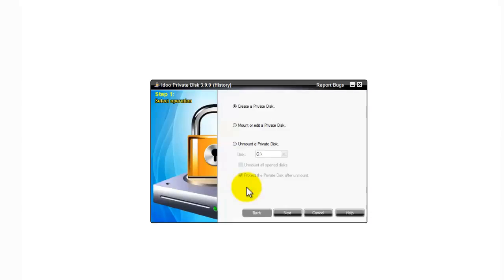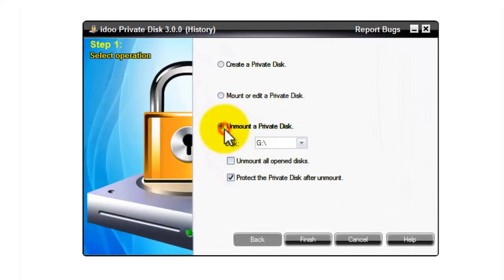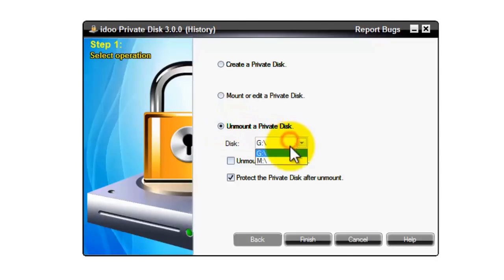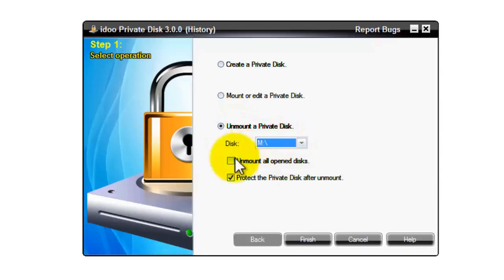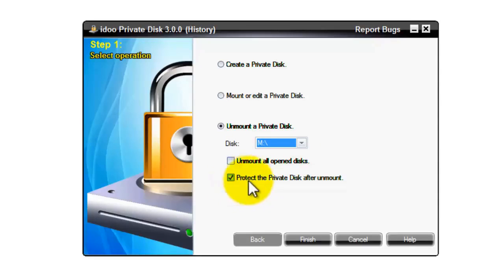Next I'll show you how to unmount a drive. First go into the iDo Private Disk software and check the option to unmount a private disk. Select from the pull down menu the drive you want to unmount. You have the option of also unmounting all open disks.